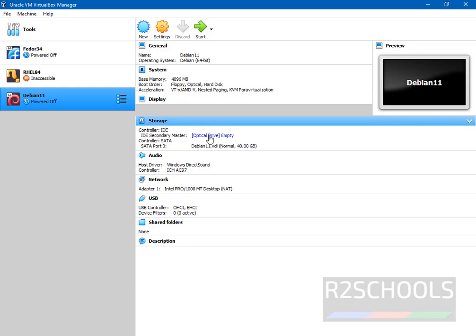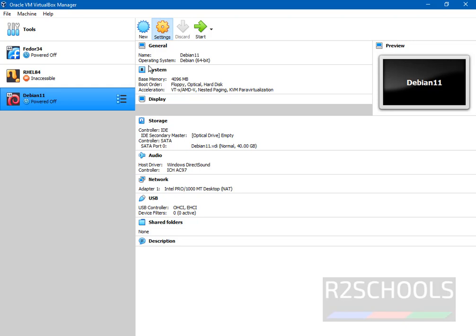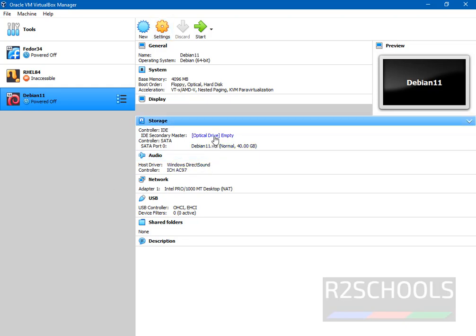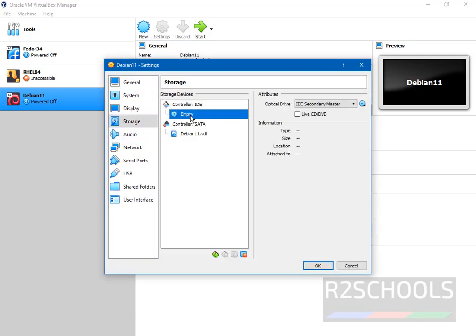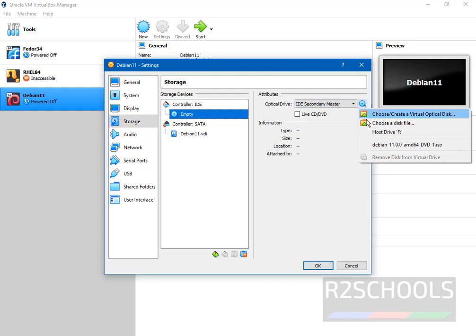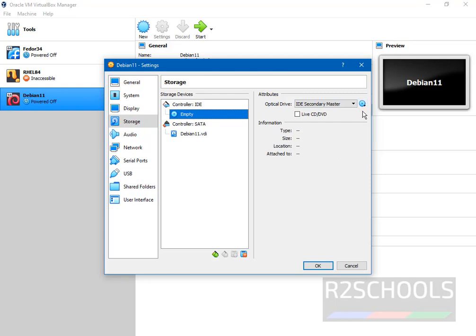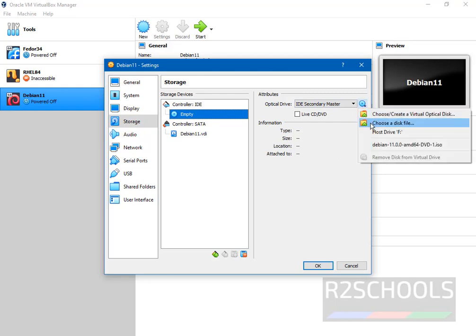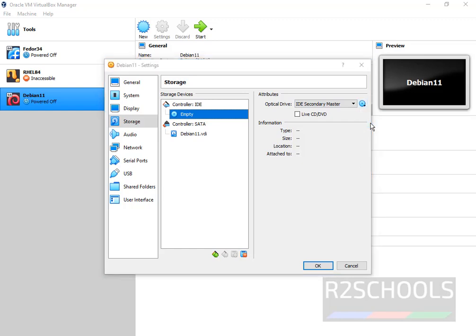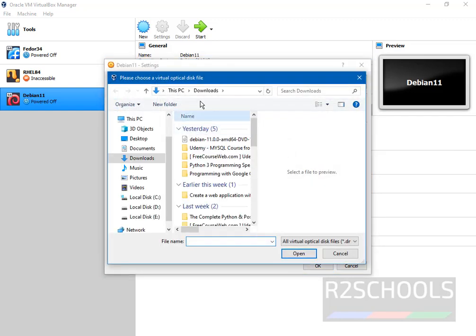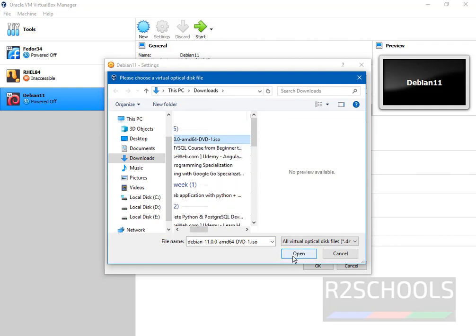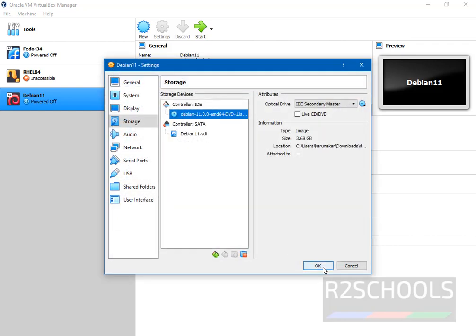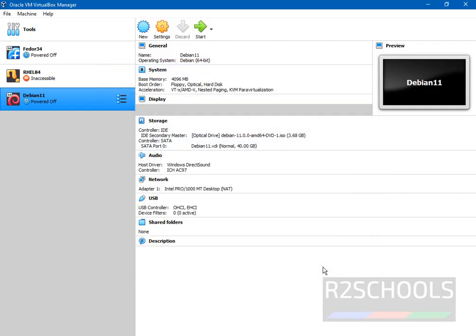Click on this optical drive or go to settings to attach ISO file. Click on this optical drive or go to settings. Click on this empty. Click on this file. Click on this one and select choose a disk file. Go to downloads and select the Debian 11 ISO file. Click on open. Click on OK.